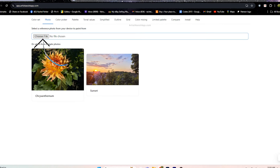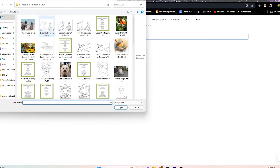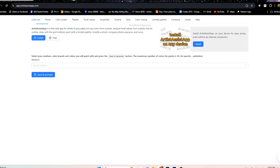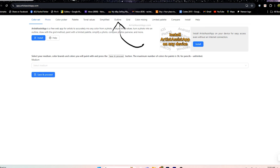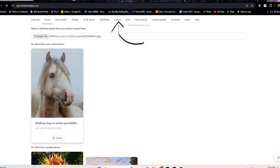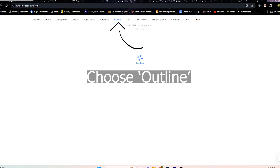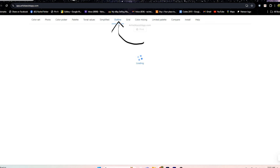You hit the gray upload button near the top, then go into your files and find the reference photo you want to trace. I'm going to trace this wild pony — thank you to Boys in Bristol on Pexels.com. Along the top of the app you can choose different areas; I'm going to choose the line drawing option, and it's thinking... I went to the outline tab.